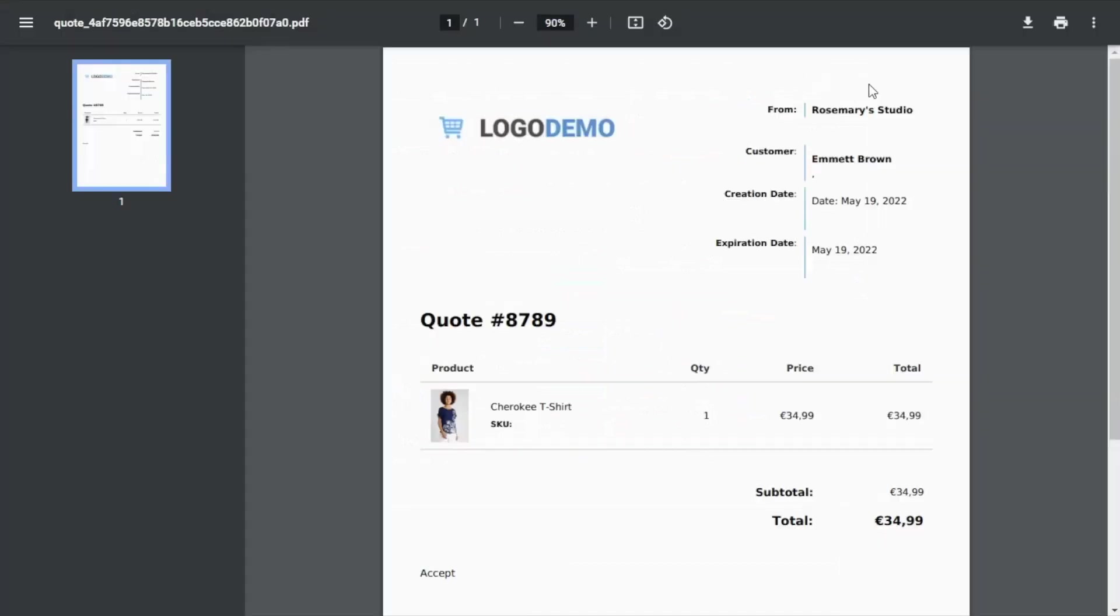And here we have it. This is the new template we have created and the one that the users will receive with all of the details of their quote.